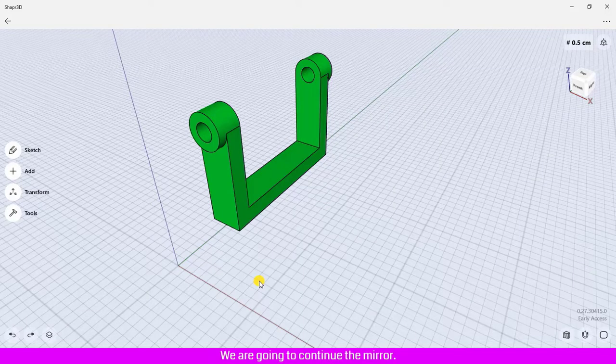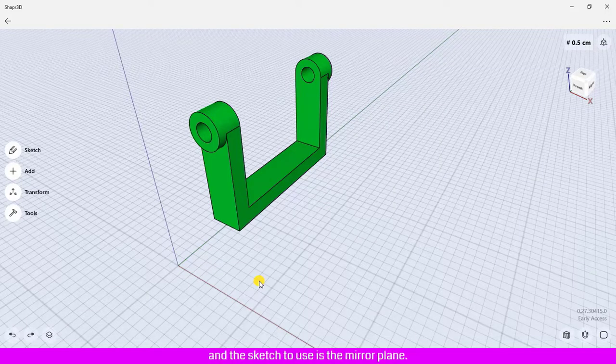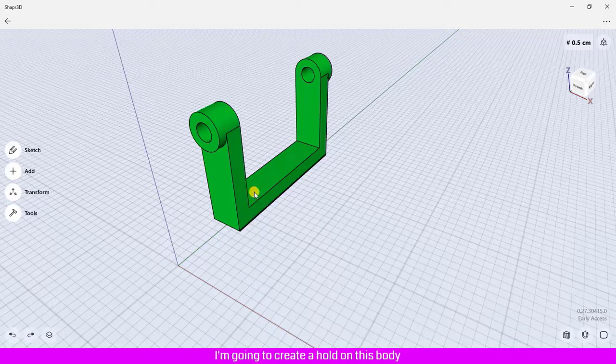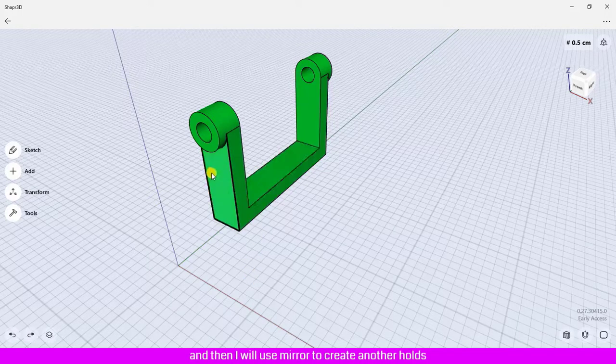We are going to continue the mirror tutorial. We are going to learn how to create a plane and the sketch to use as the mirror plane. I am going to create a hole on this body and then I will use mirror to create another hole on another side of the body.